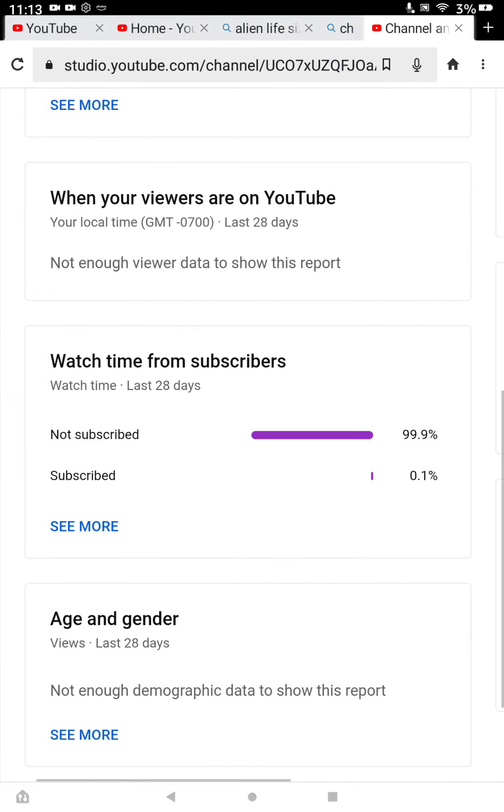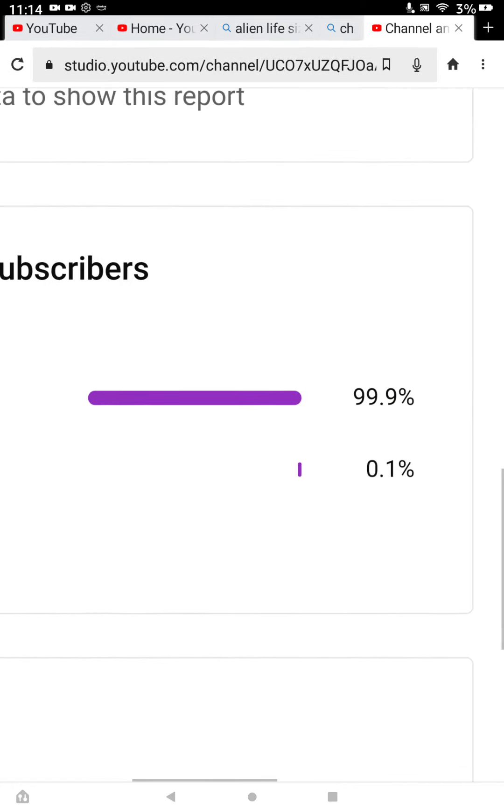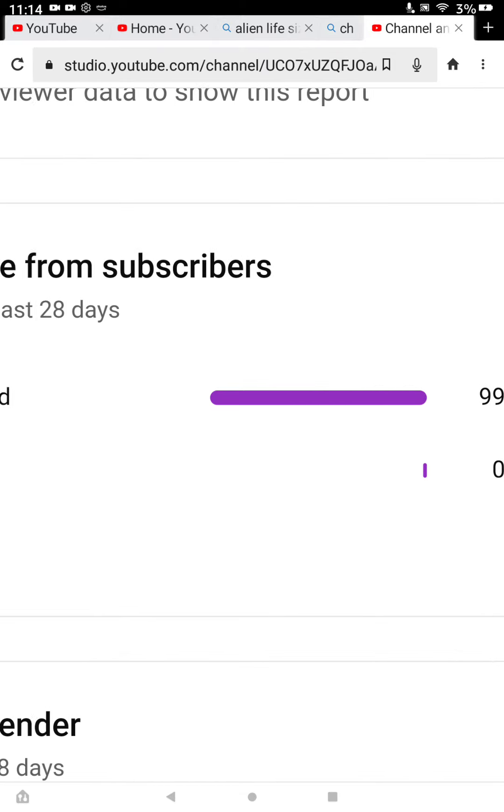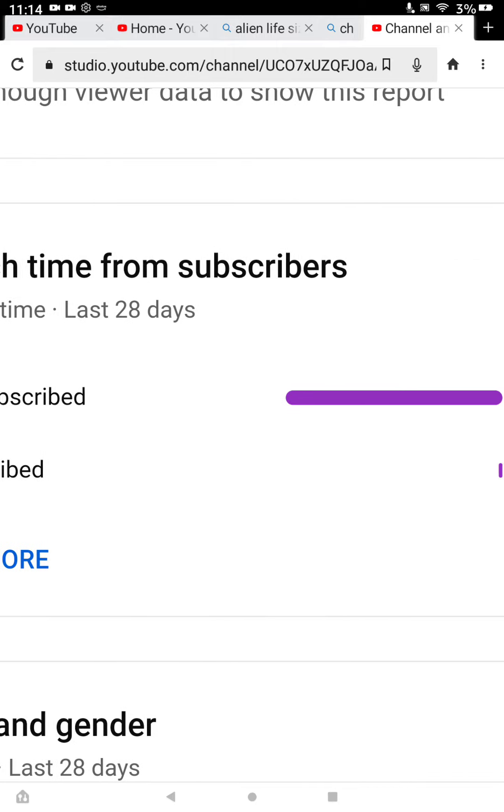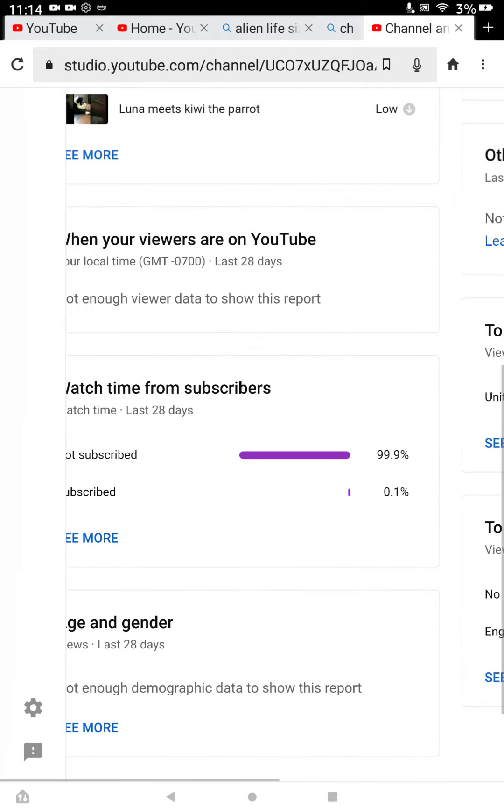Watch time. Subscribers not subscribed. Ninety-nine point-nine percent. Subscribed. Zero point one.